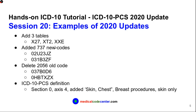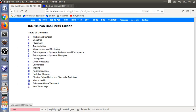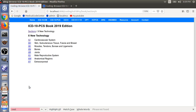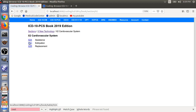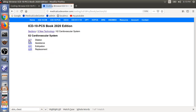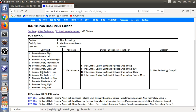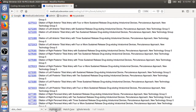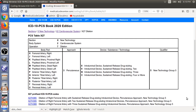So this is the old 2019 version of ICD-10 PCS. Starting with X, we see X2 here, but we don't have X27. If we look at the new 2020 edition, under New Technology, X2, we have a new table X27 with a bunch of new codes. This is all new technology.